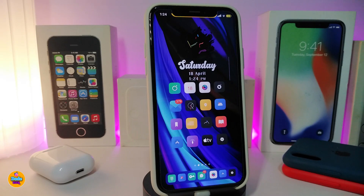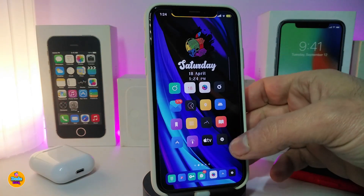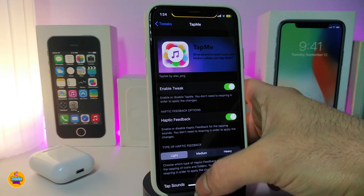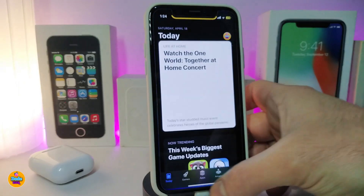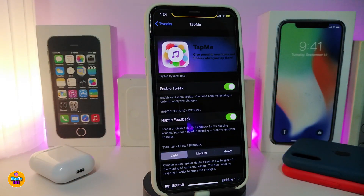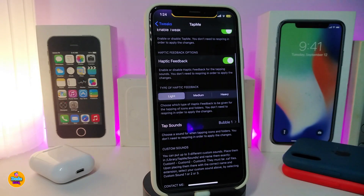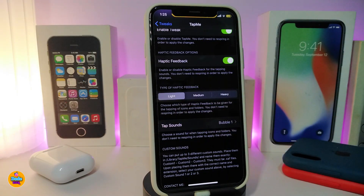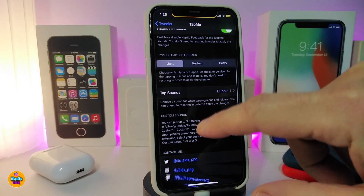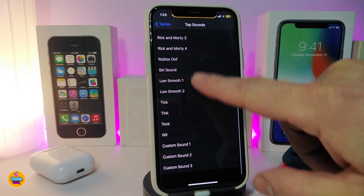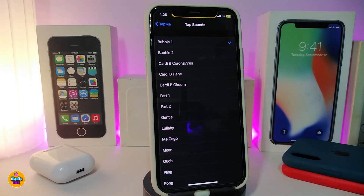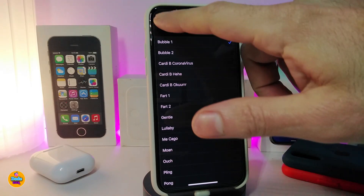The next tweak is called Tap Me. Check this out — if I launch Settings, the tweak plays a sound whenever you tap on any application on your iPhone. Navigate to the tweak settings: first enable the tweak, then enable haptic feedback if you want it, and choose between light, medium, or heavy. Tap on Sounds to choose from a large selection — there are funny sounds, normal sounds, and Apple stock sounds.